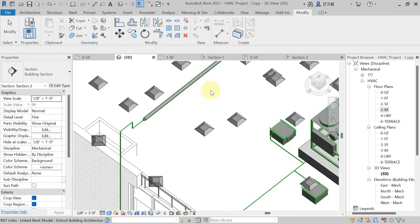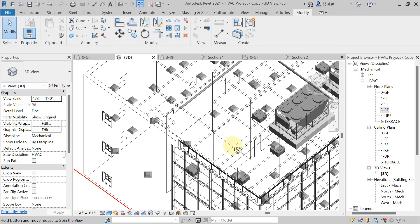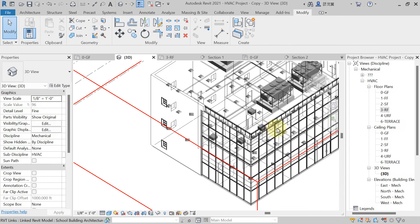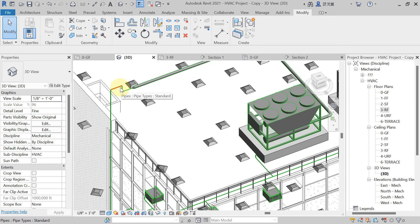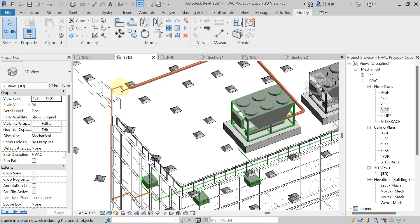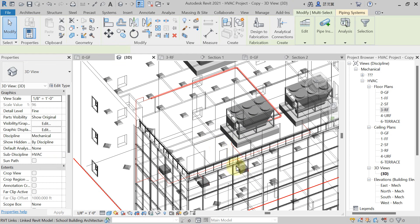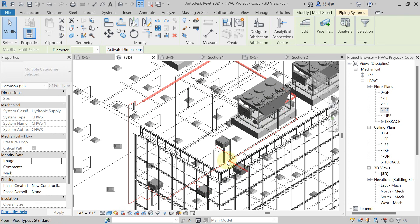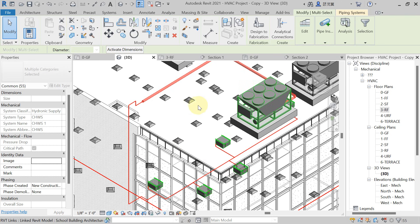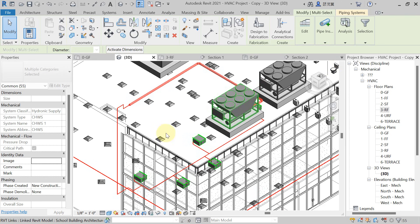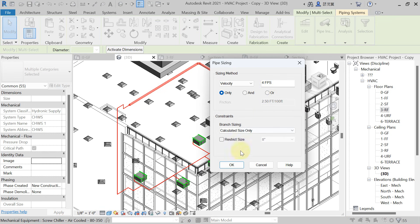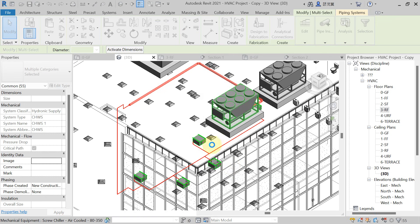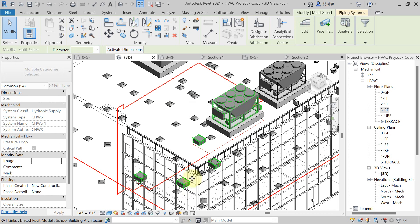Come here in 3D view. We have connected this to the chiller. Now for automatic piping sizing, take the mouse near to any pipe segment and press Tab to select the complete piping. The complete piping is selected. In the Analysis panel, hit on Duct/Pipe Sizing — 4 fps velocity — and now automatic pipe sizing will be done by Revit.